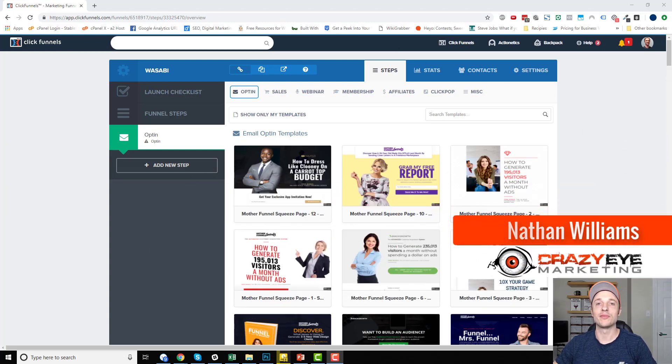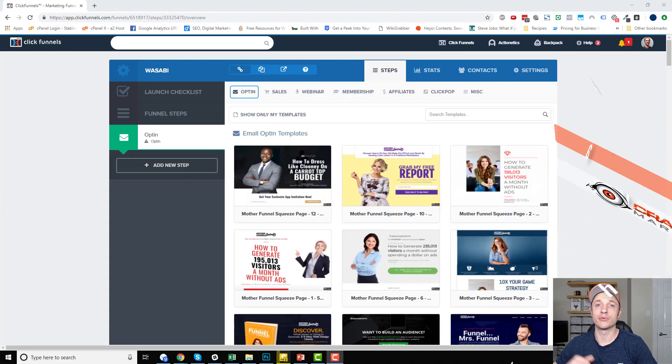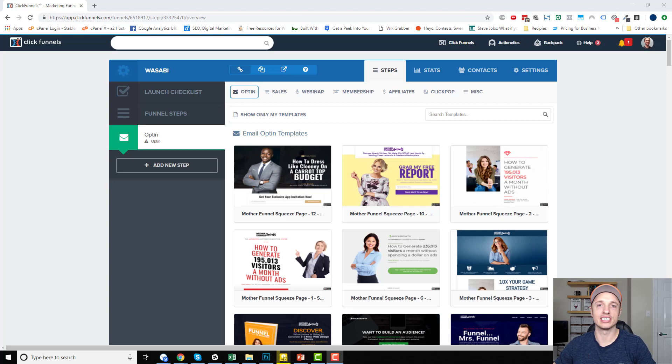Hey, it's Nathan Williams with Crazy Eye Marketing, and today I'm going to show you how to set up products within ClickFunnels. So let's get straight into it.